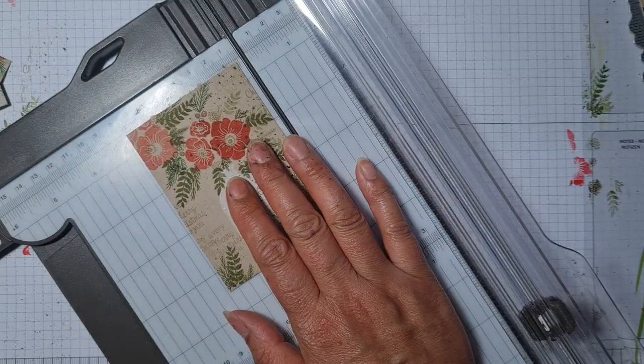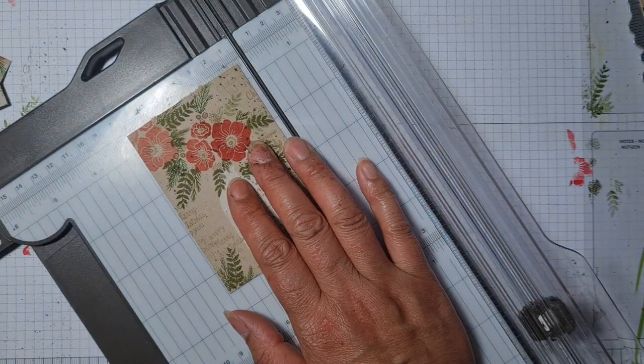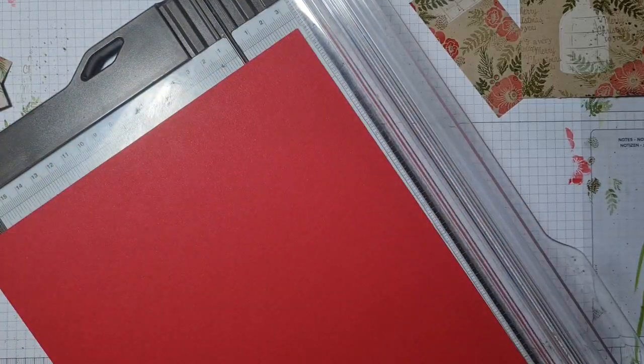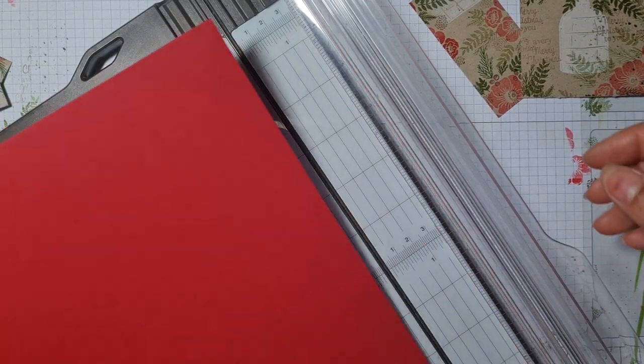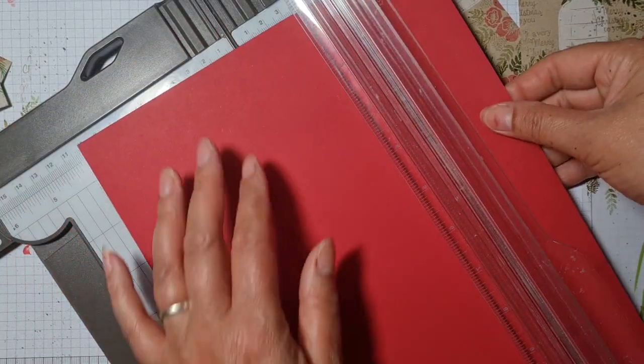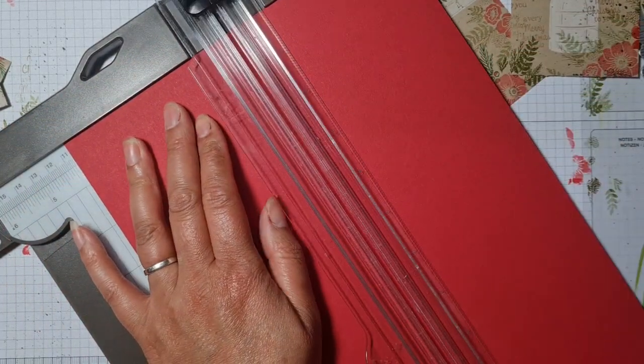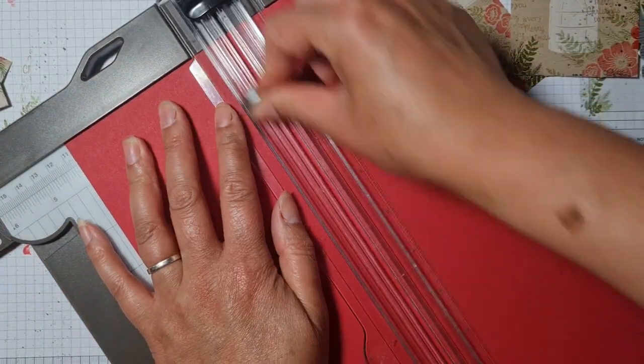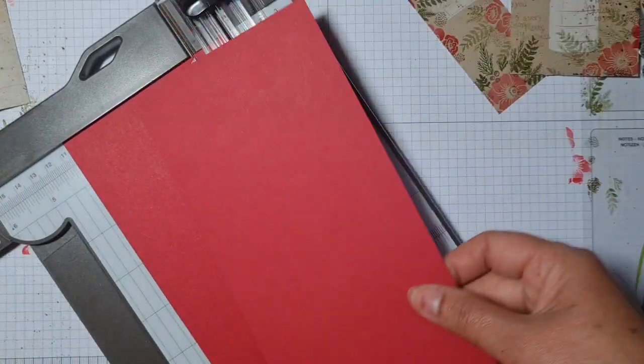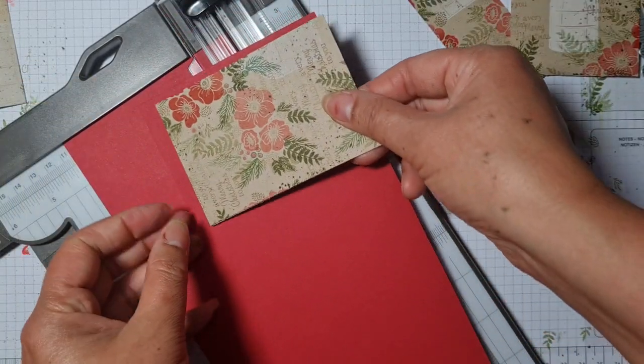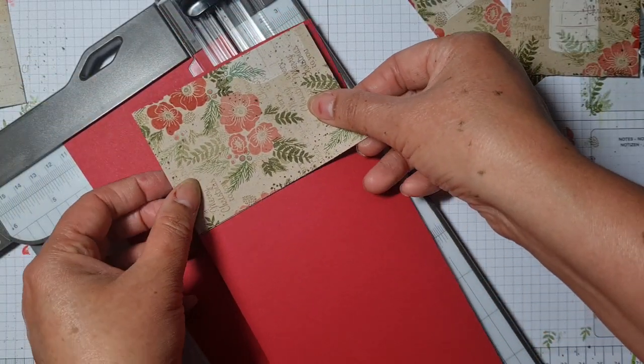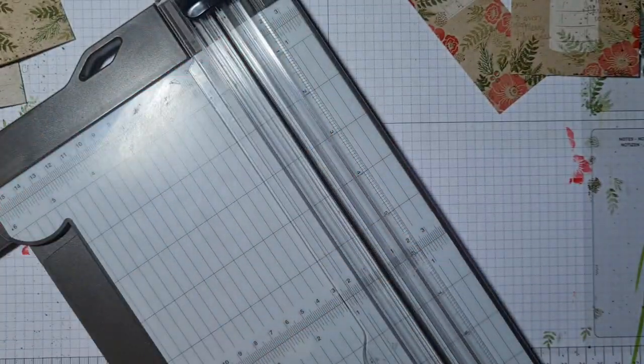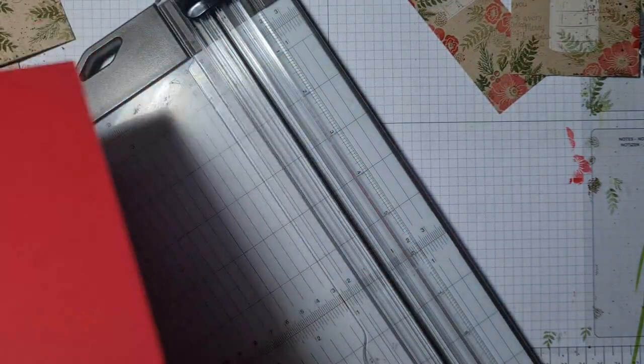But the only thing about putting that on there, it seems to get a little bit lost, so I'm wondering whether to do some nice red instead. So I have a piece of red cardstock and I'm going to cut that at ten and a half centimeters on the long side.